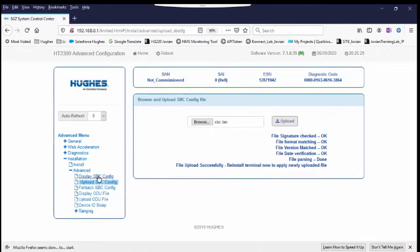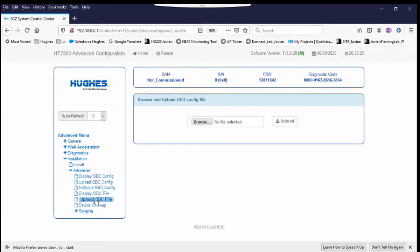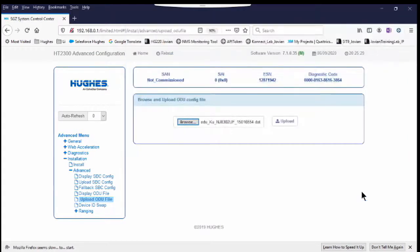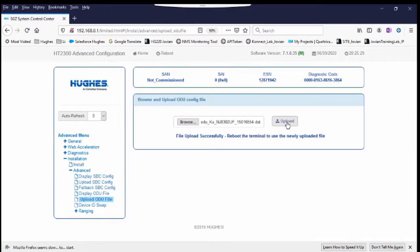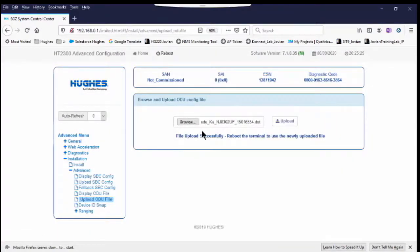You can view the SBC file by clicking Display SBC Config from the left menu. Next, load the ODU file. Click the Upload button to upload the file and wait for the confirmation. It is set to reboot the terminal. Click the Reboot link at the top to reboot the terminal and wait a few minutes for the terminal to reboot.